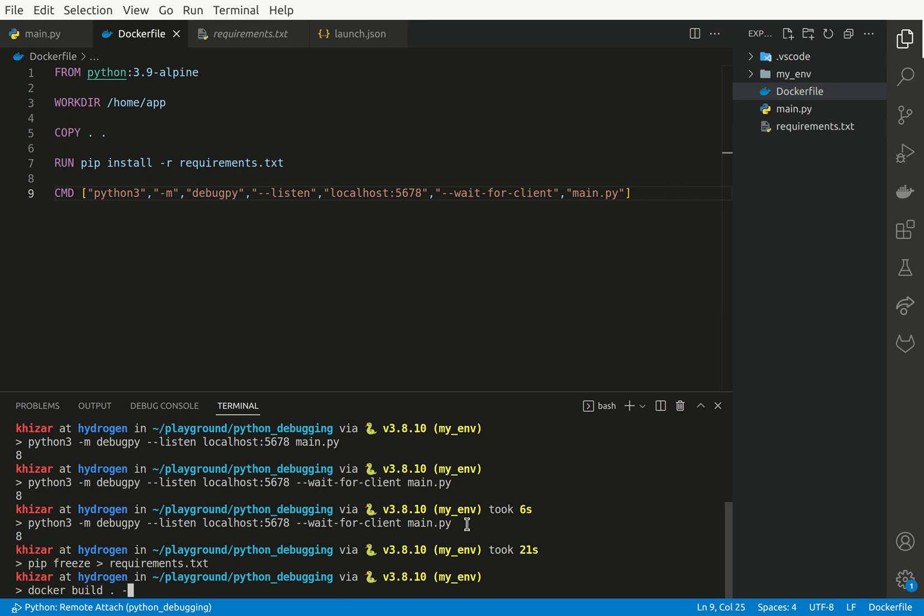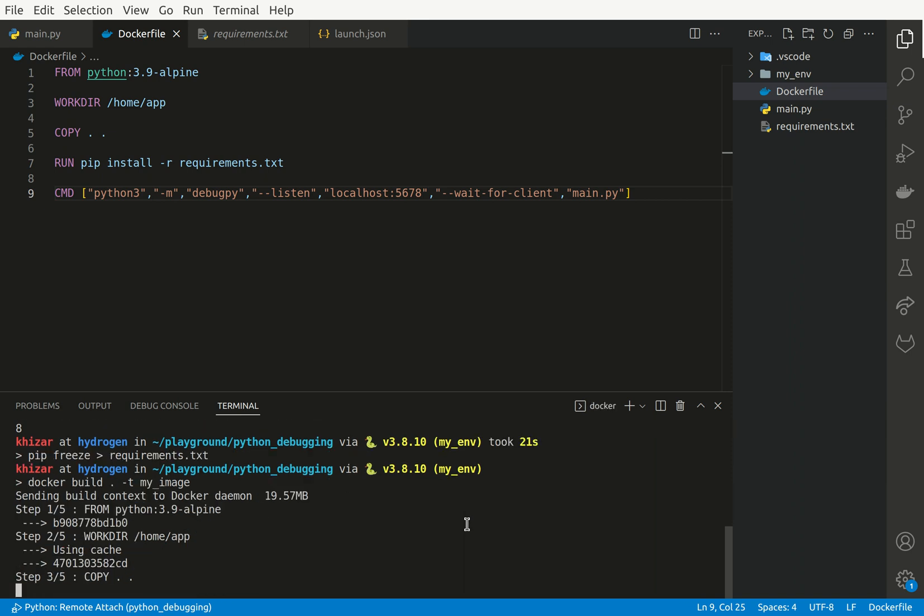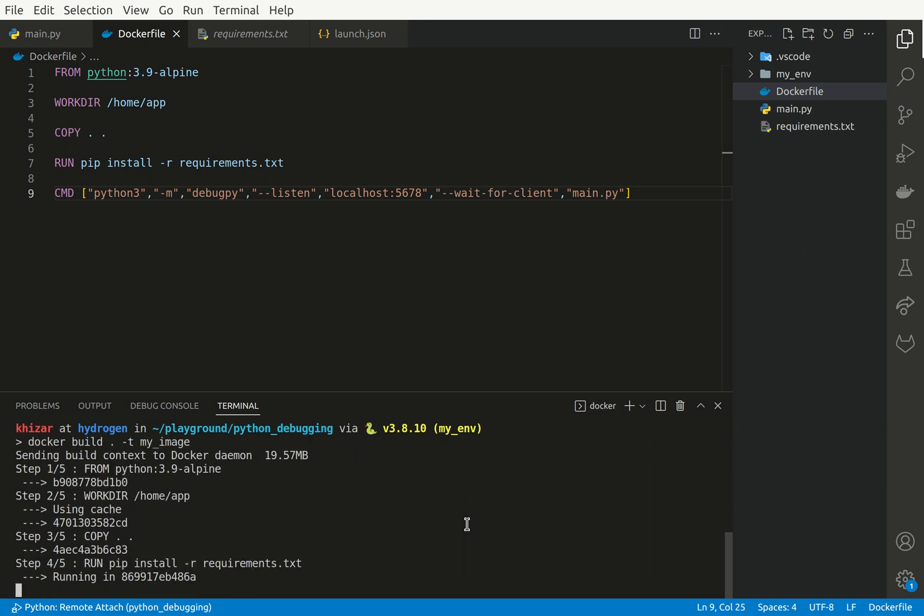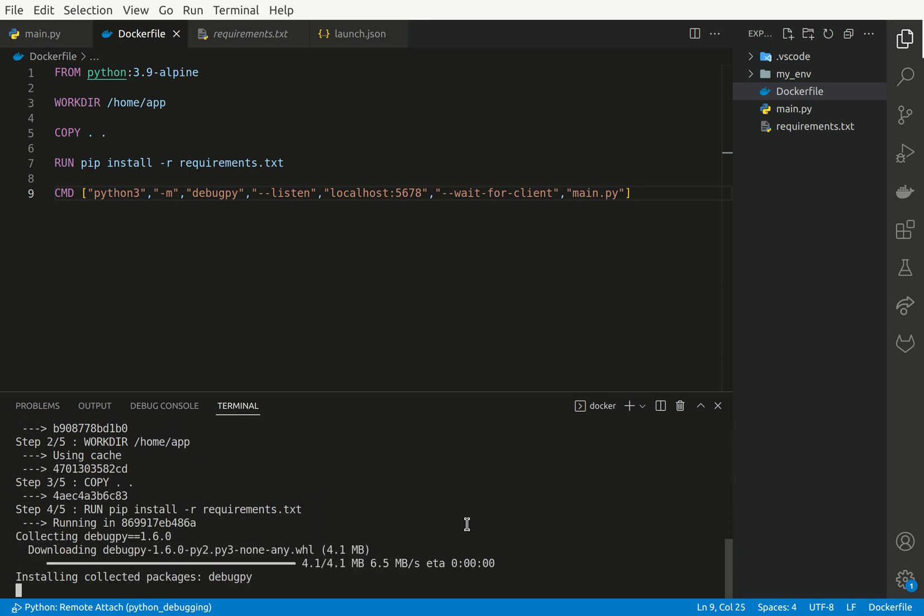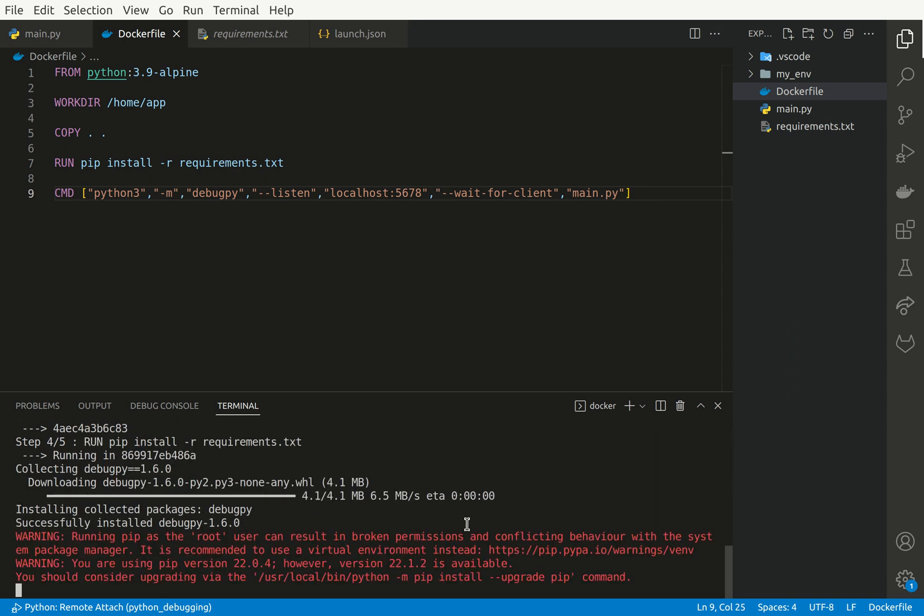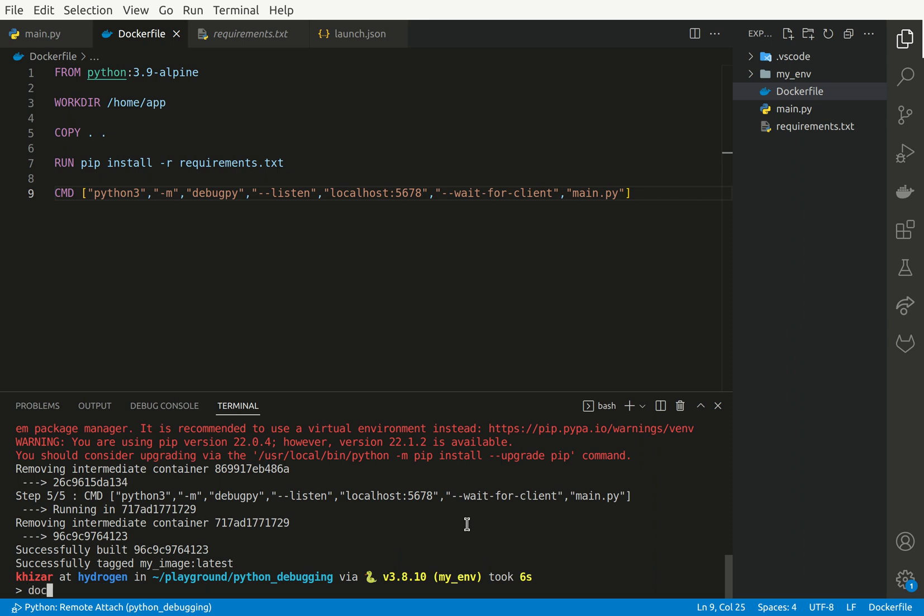Say, let's assign it a tag, my_image. And it's going to take some time. Done.